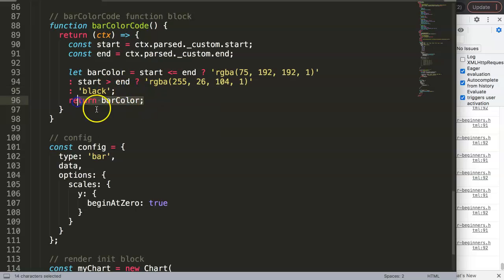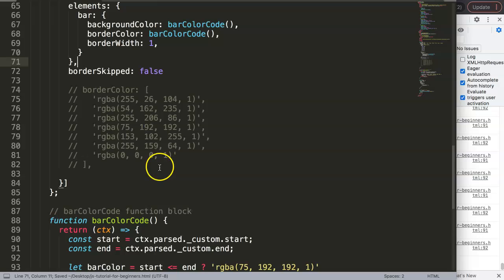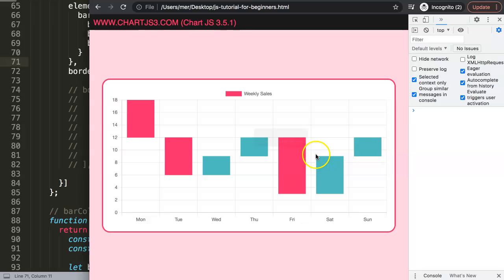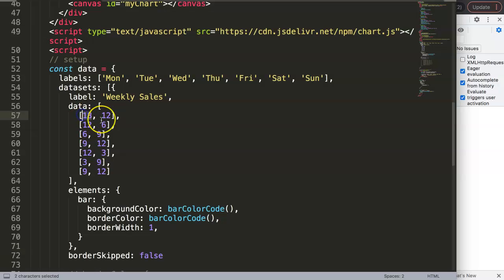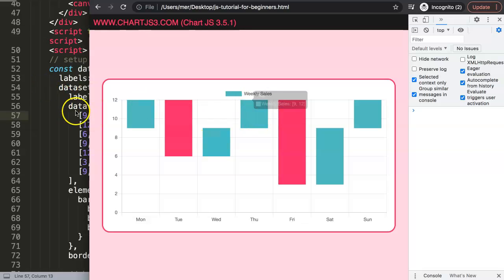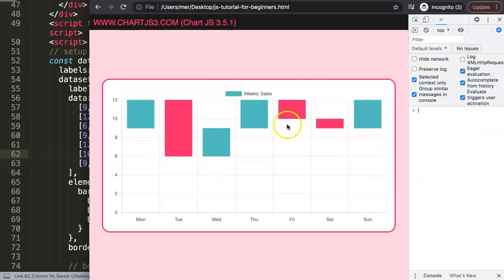After saving and refreshing, the chart now displays a nice pinkish-red for downward bars and green for upward bars — a proper waterfall chart. To verify, I change some values: setting a range to [6,9] turns that bar green, and changing another confirms the colors update dynamically. The color-coding is working correctly.